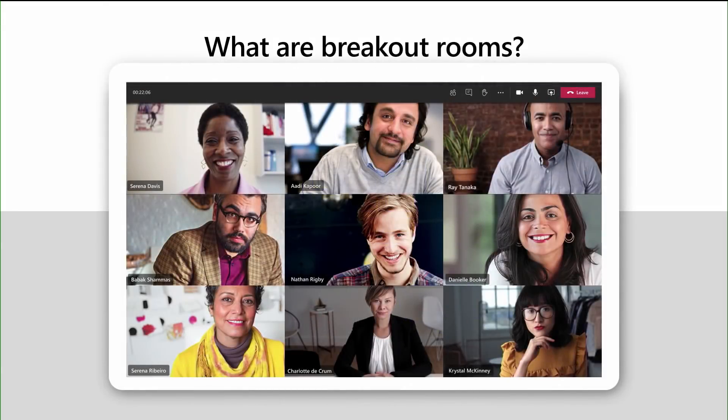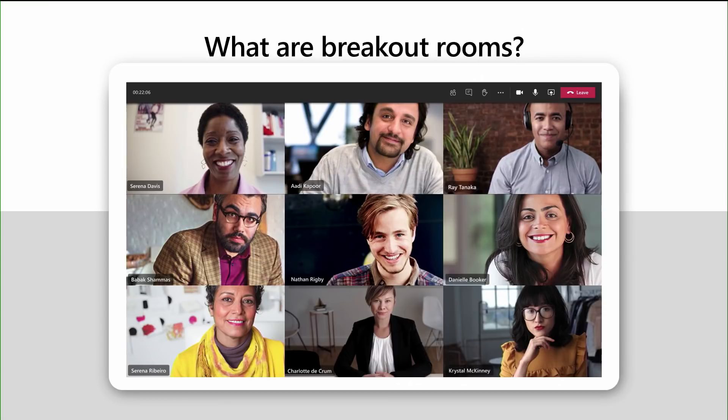So what are Virtual Breakout Rooms? Let's take a look at an example. Here we are in a Teams meeting with nine individuals plus the organizer. Breakout Rooms allow you to divide the meeting into subgroups to facilitate conversations, ideation, learning, etc.